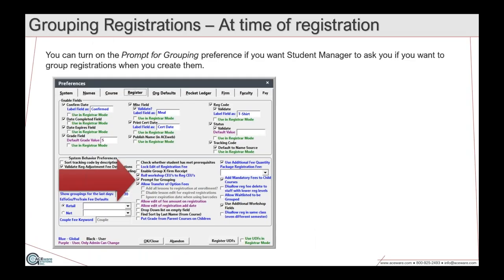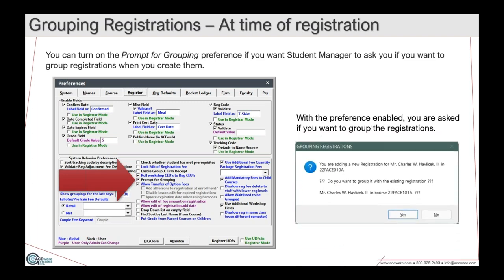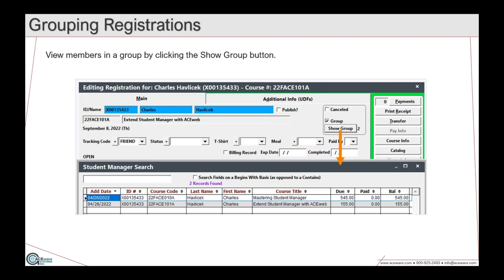For grouping at time of registration from the staff side in Student Manager, go into preferences and turn on the 'prompt for grouping' option. That is a black preference, meaning it's only valid for your user profile, so different users can turn it on or off independently. Once enabled, when you enroll someone in a class and then enroll another person — or enroll one student in multiple classes — it will ask whether you want to group the second and subsequent registrations with the previous one.